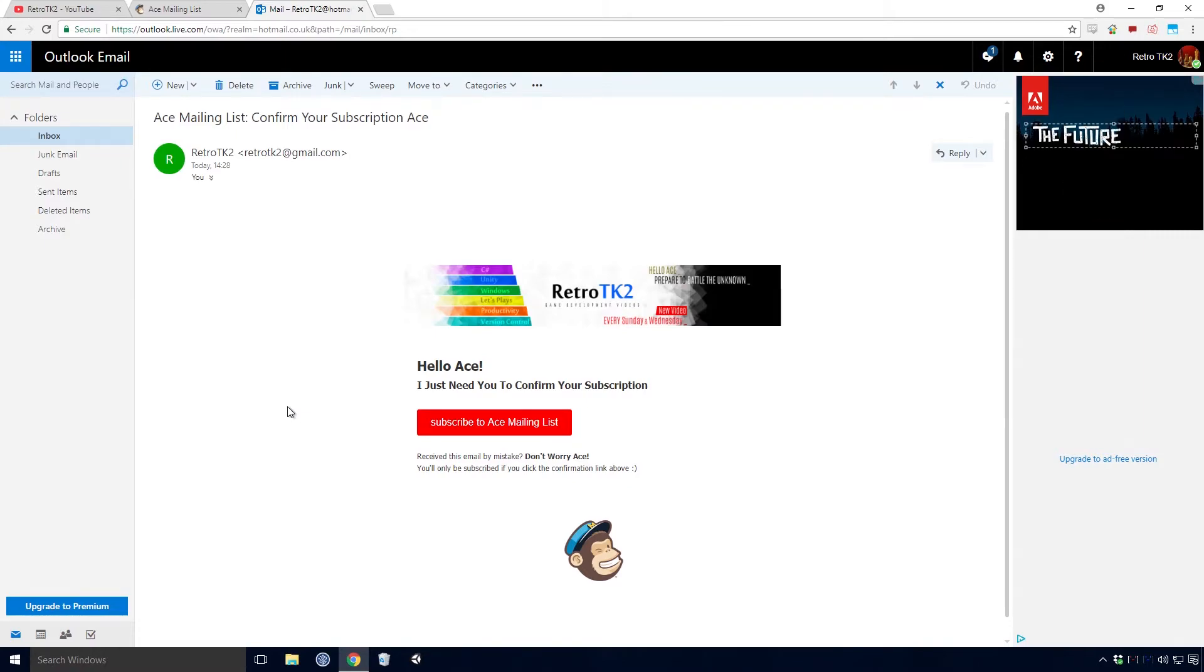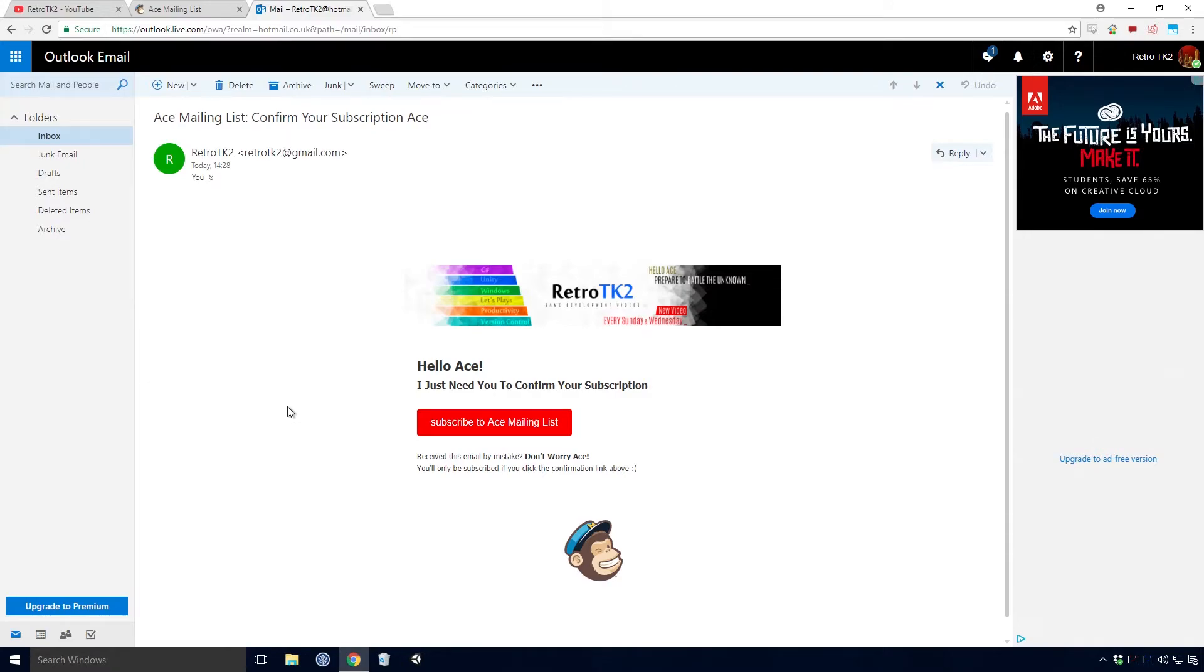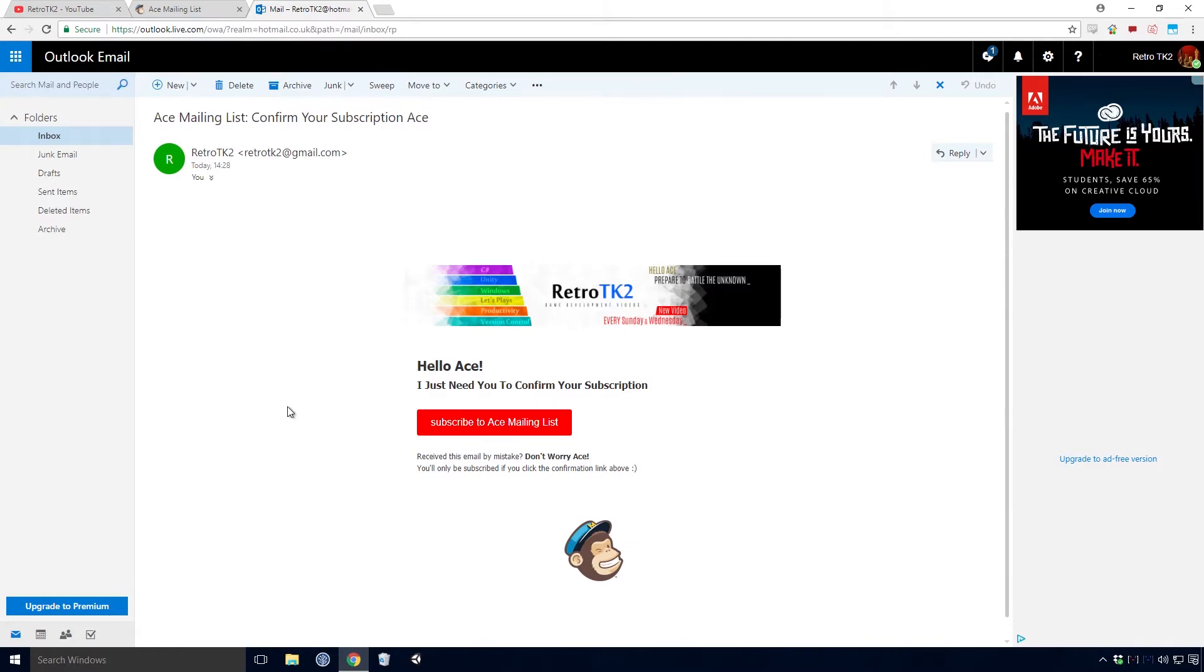This is the final part of the subscription process. If you've changed your mind and don't fancy joining the list, or you just don't feel like getting Unity Spice, simply ignore this email, you will not be subscribed to it. But if you dare to journey down the rabbit hole, click the button that says subscribe to Ace mailing list.